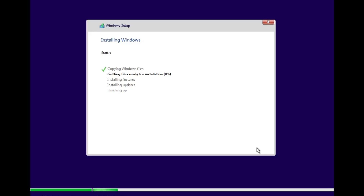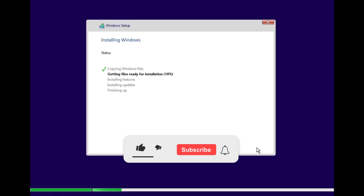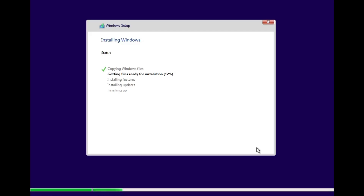And that's it for today's video. Hopefully this guide helped you fix the 'Windows could not format a partition on disk zero' error and get your Windows installation back on track. If this video saved your time or helped you in any way, make sure to give it a thumbs up. And if you're new here, don't forget to subscribe to the channel and hit the bell icon so you never miss out on future tech fixes and tutorials. Thanks so much for watching and I'll catch you in the next one.